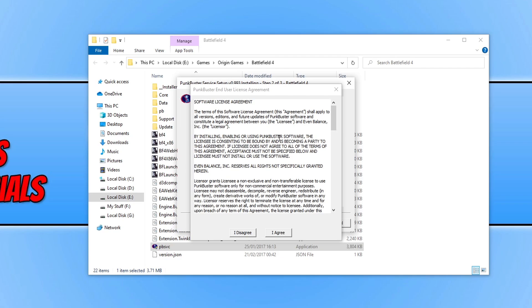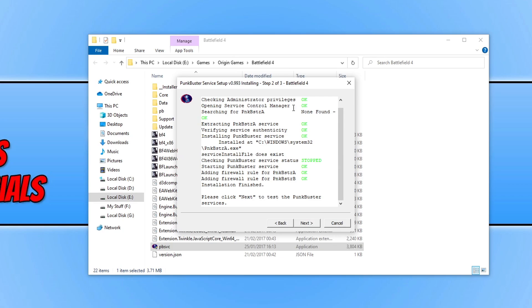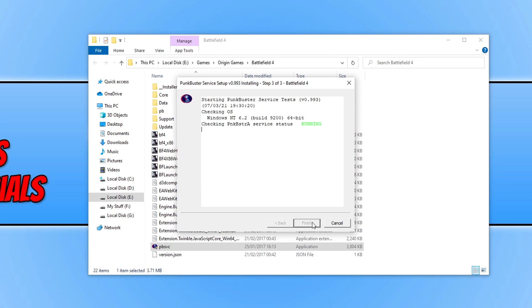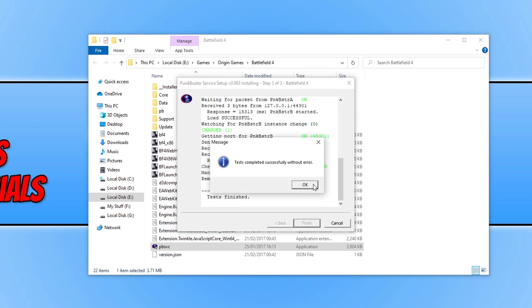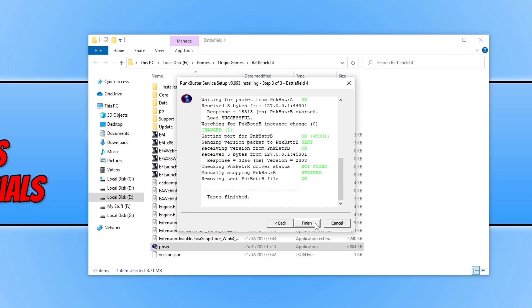Now agree to the terms. If you do agree, press I agree and it will begin to install the service. Press next and then press OK. As you can see, test completed successfully without errors. Now press finish.